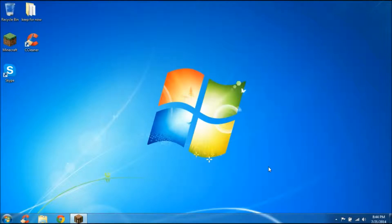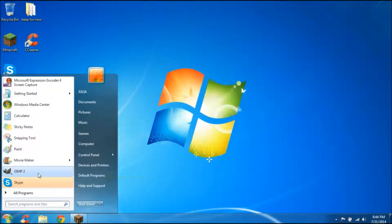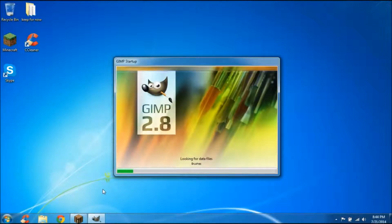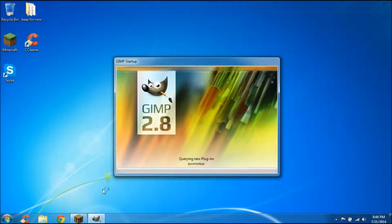Hey guys, thank you guys. I'm going to show you how to make your own custom thumbnails. This is the best thing to do to make your custom thumbnails.